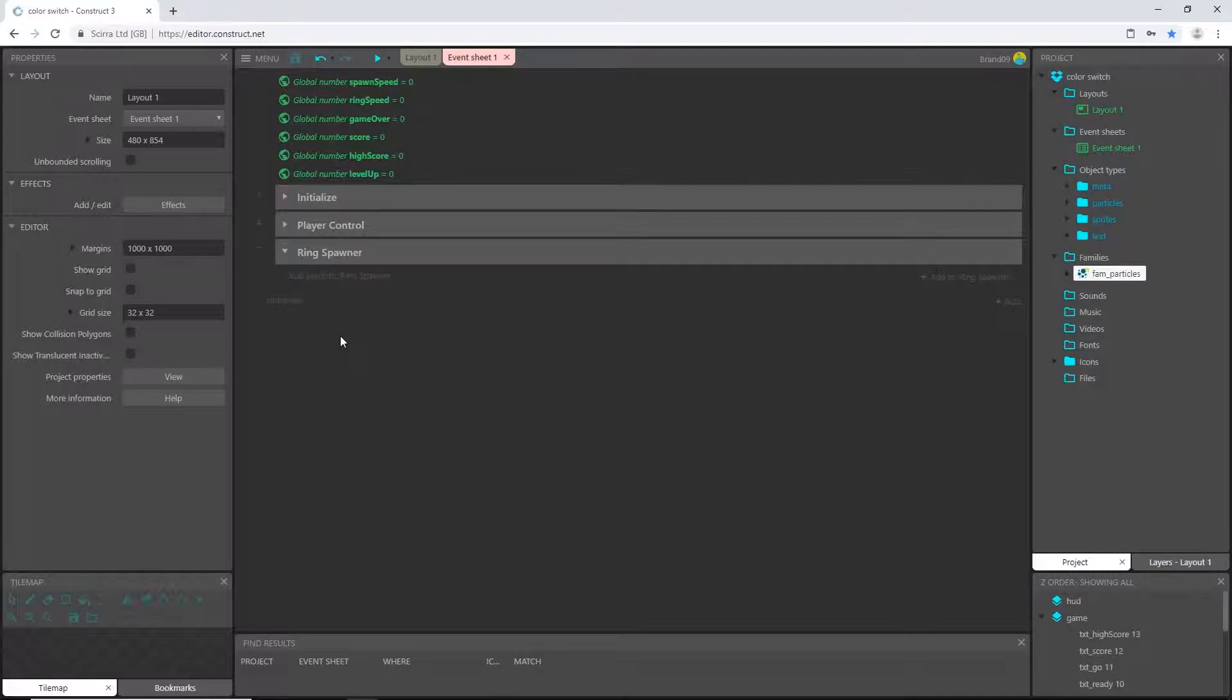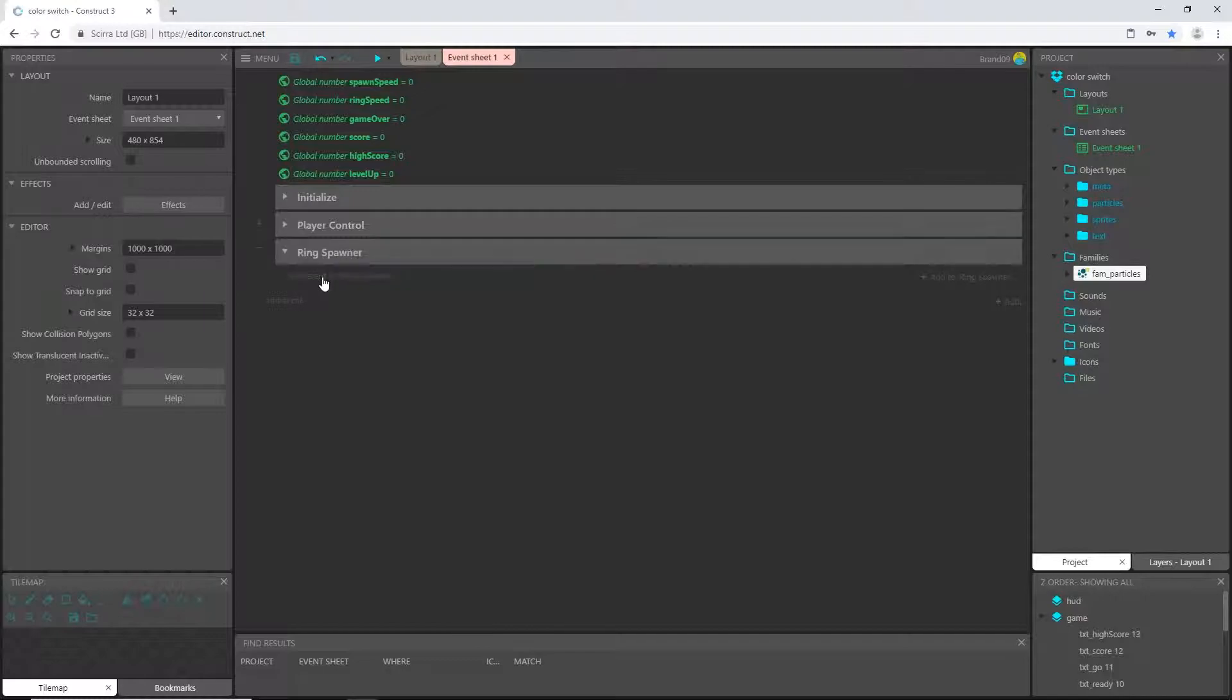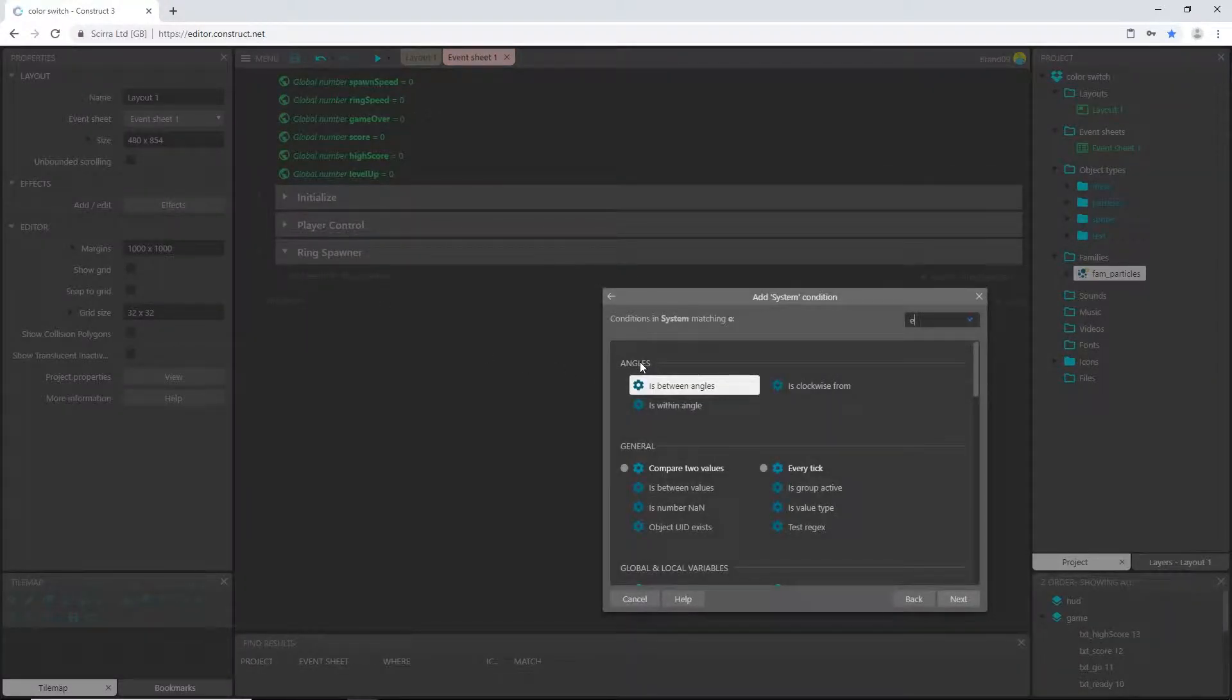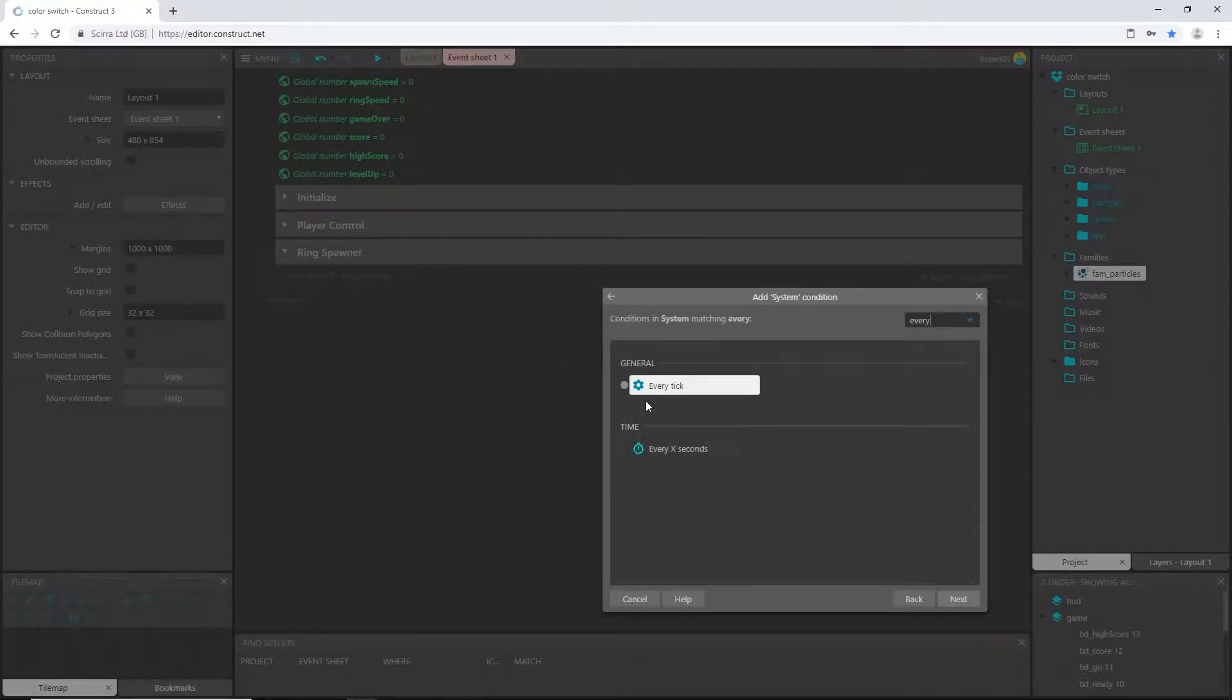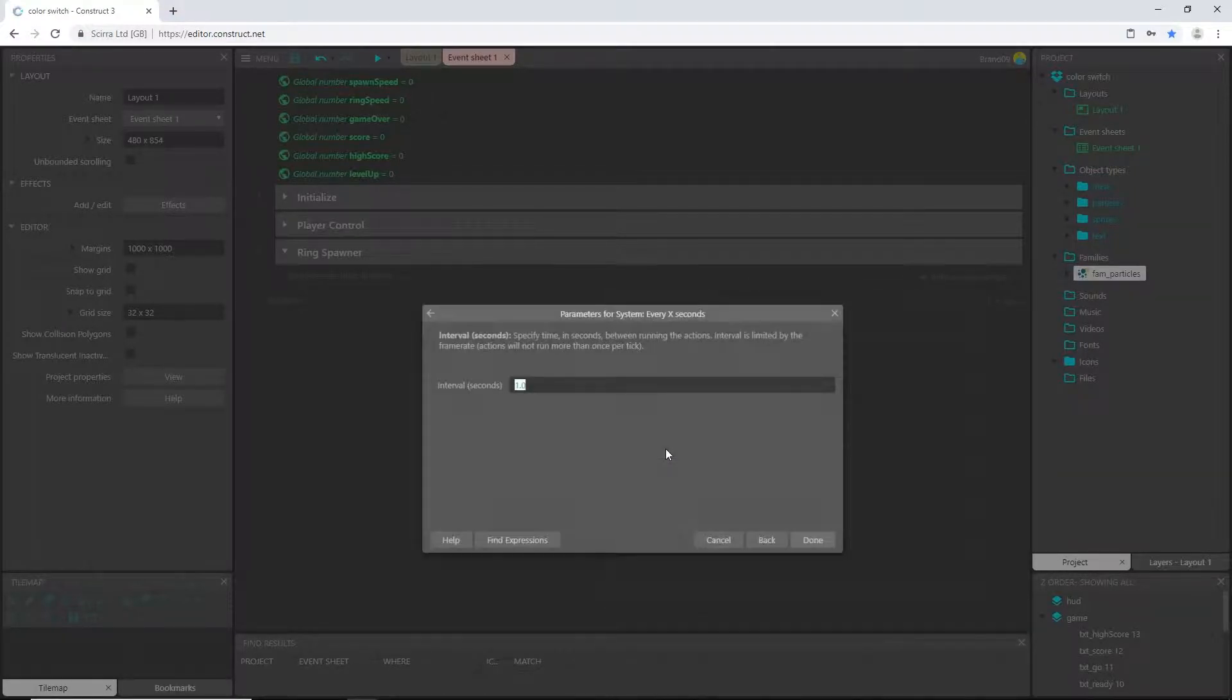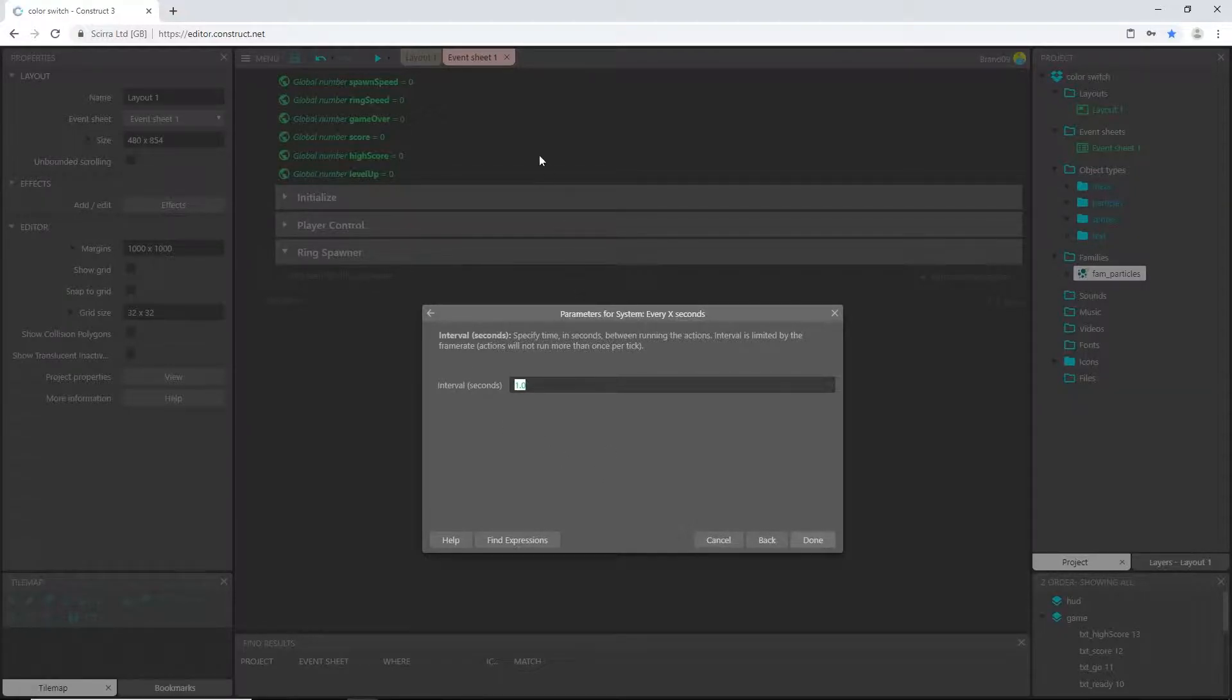Let's go ahead and dive right into that. Inside our ring spawner group, I'm going to add an event and say system every X seconds. This is going to spawn a ring every however many seconds we set it at, and we're going to control that with a variable.